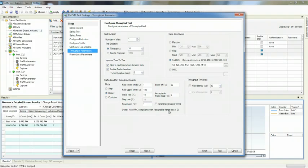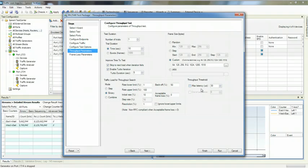Additional value add that Spirent TestCenter gives you is also the ability to look at maximum latency and out of sequence as part of the calculations here.